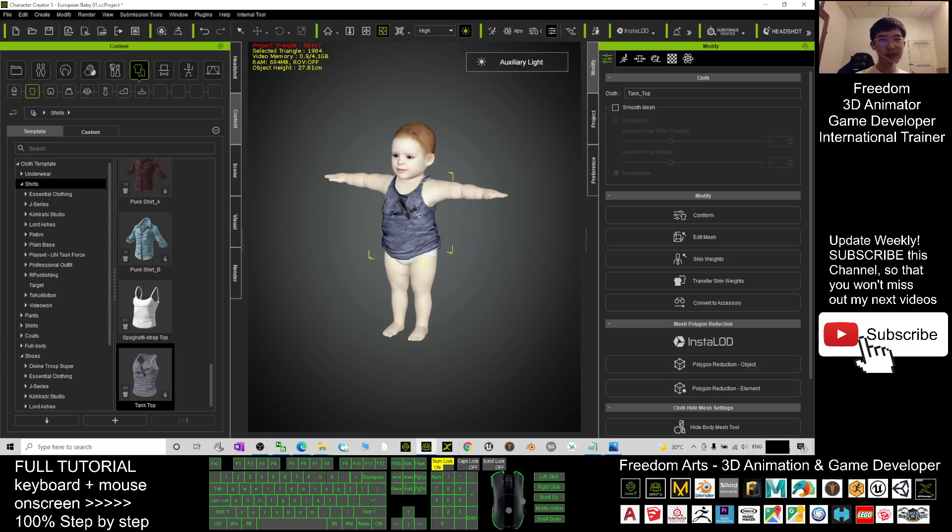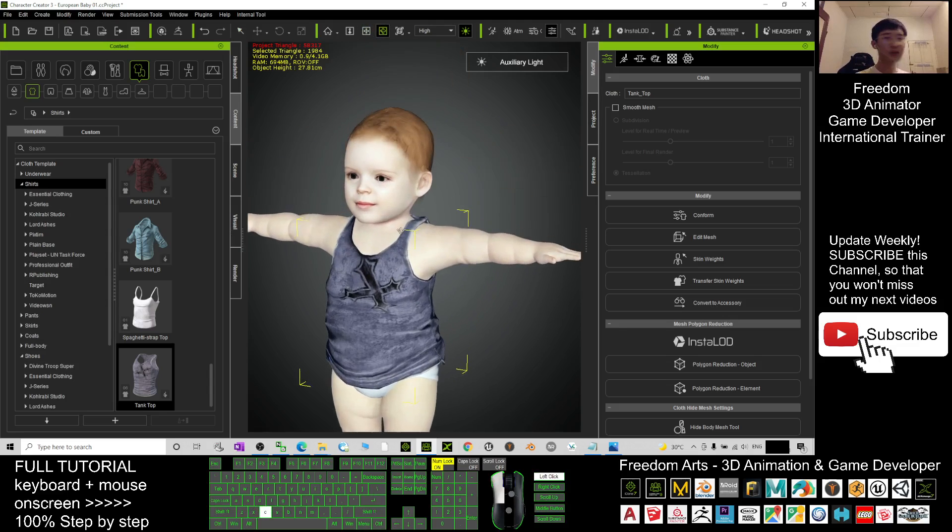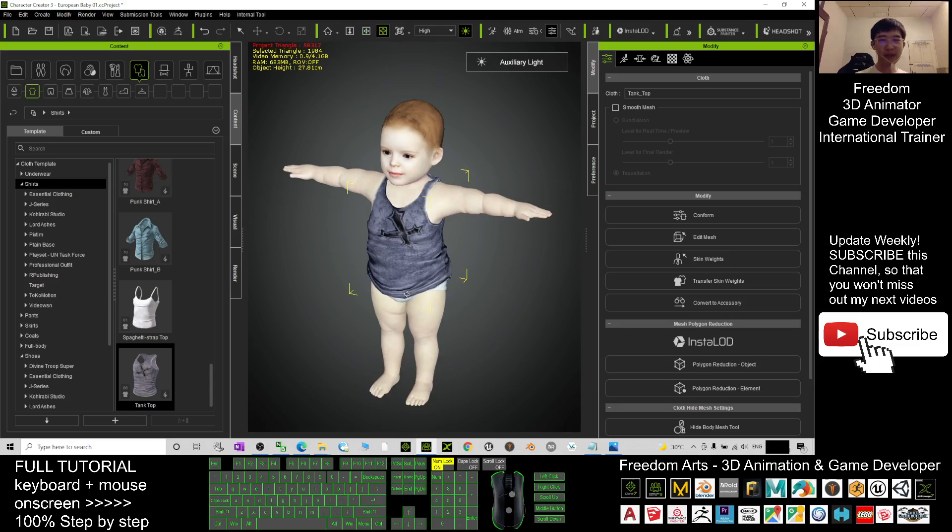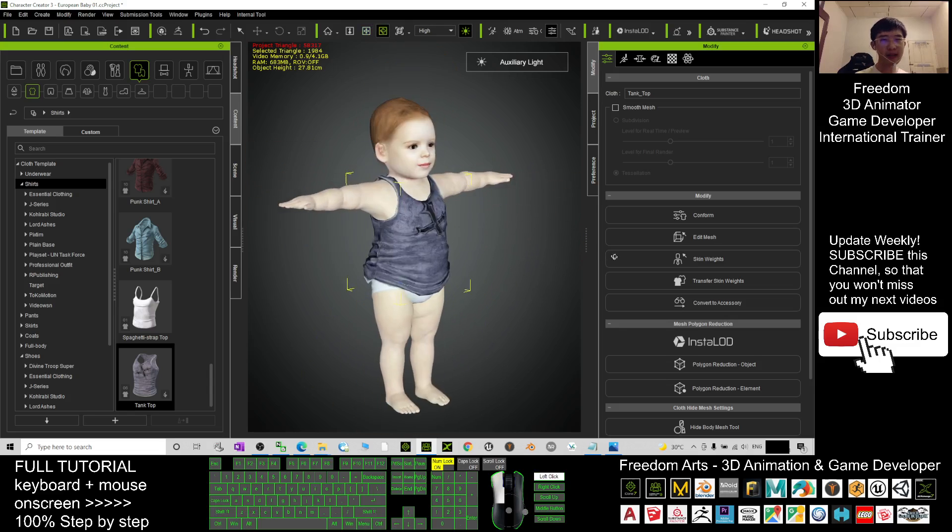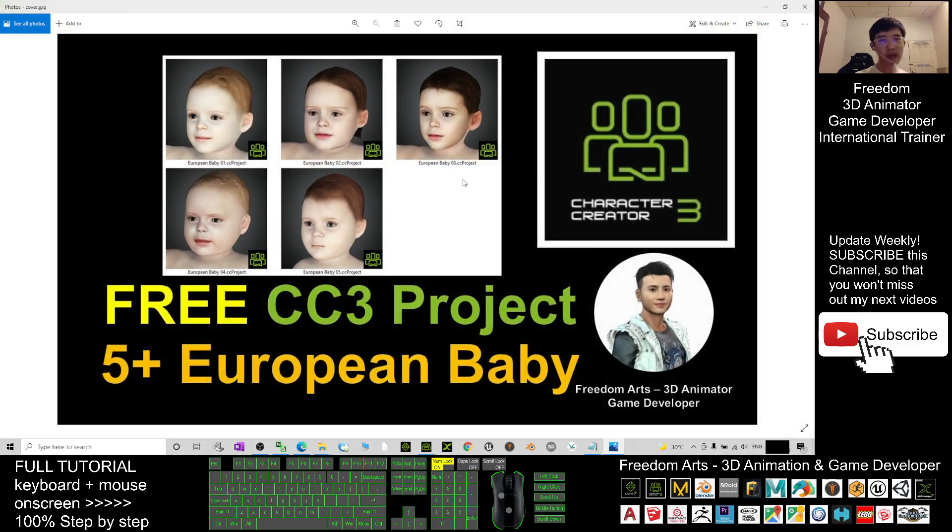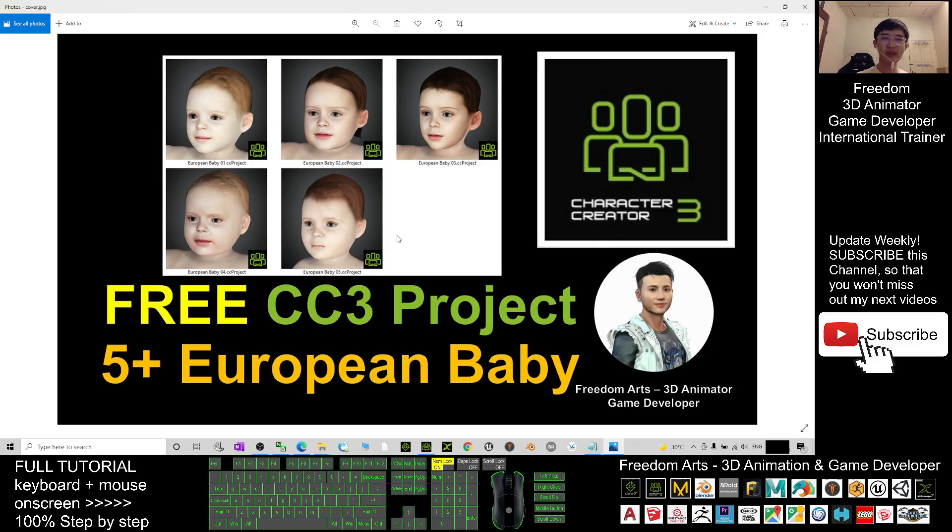And so all of these babies are ready for 3D animation and game developing. All right, that's all for today about my sharing of these five European babies in Reallusion Marketplace. If you love my sharing and video tutorials, if you feel all this is very helpful for 3D animation and game developing...